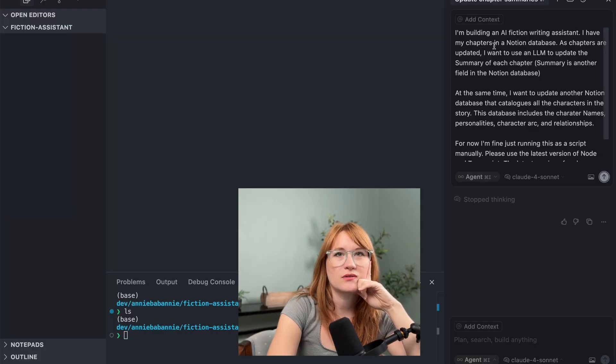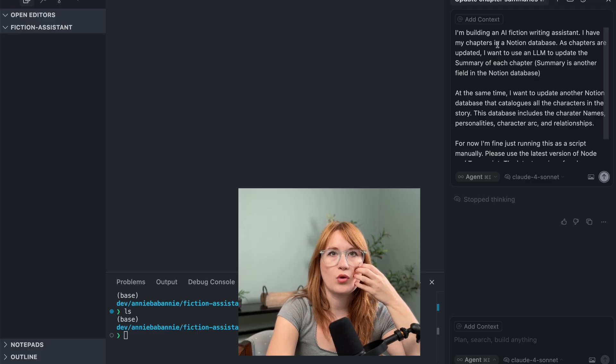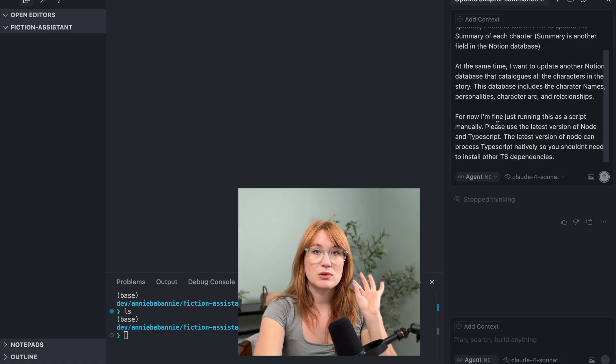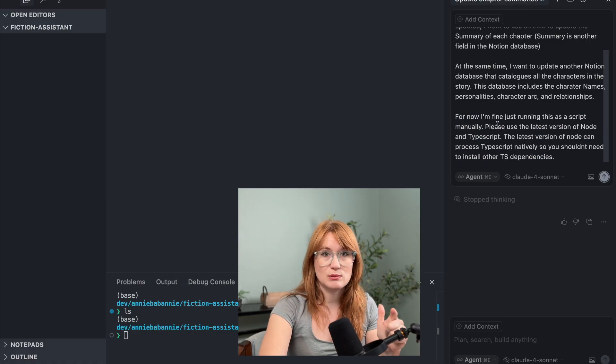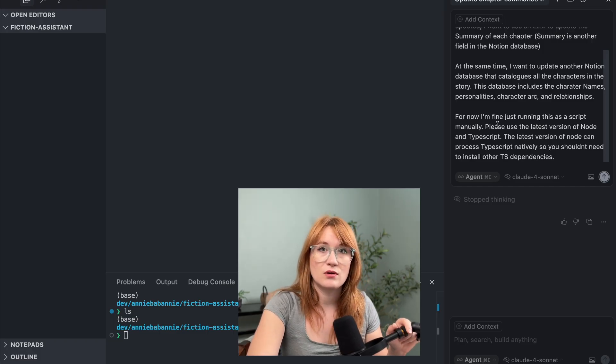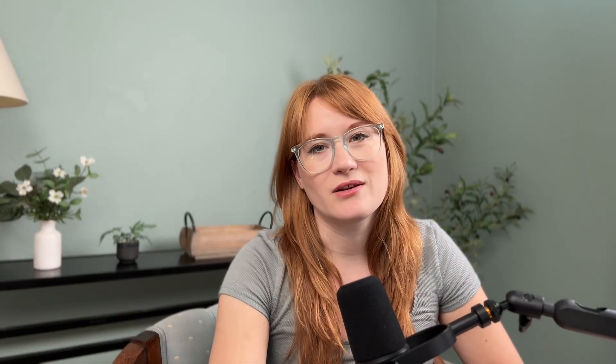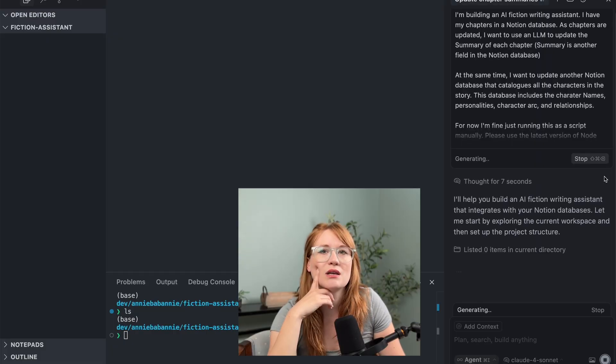I'm going to add my prompt again. I've given a slightly modified prompt — basically saying the same thing, but I also told it that for now I'm fine running this as a script. Please use the latest version of Node and TypeScript. The latest version of Node can handle TypeScript natively, so you shouldn't need to install other TS dependencies. It has only been in the past couple of months that Node added TypeScript support, and it's just in the latest versions. Many of these models don't know that yet. I asked it to switch to TypeScript because I don't like working in dynamically typed languages.